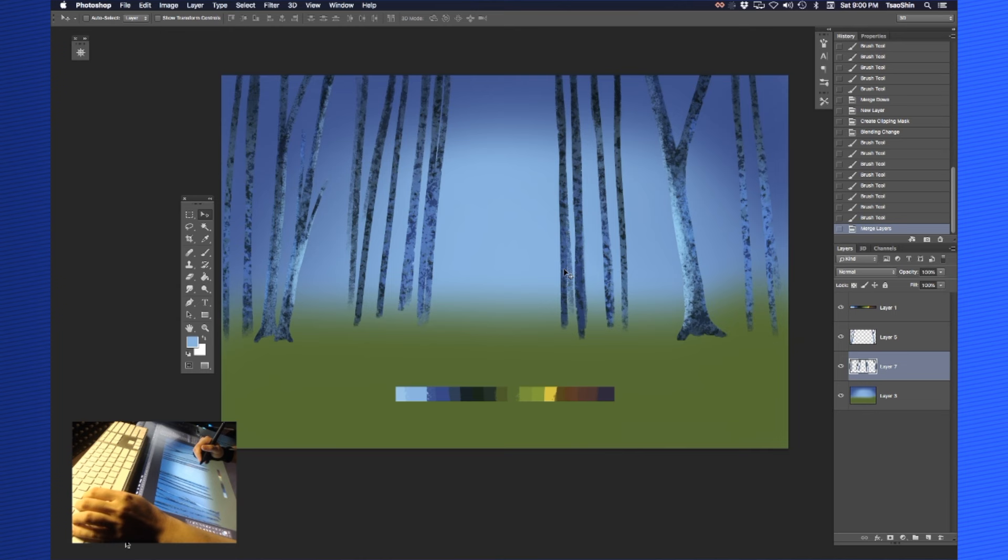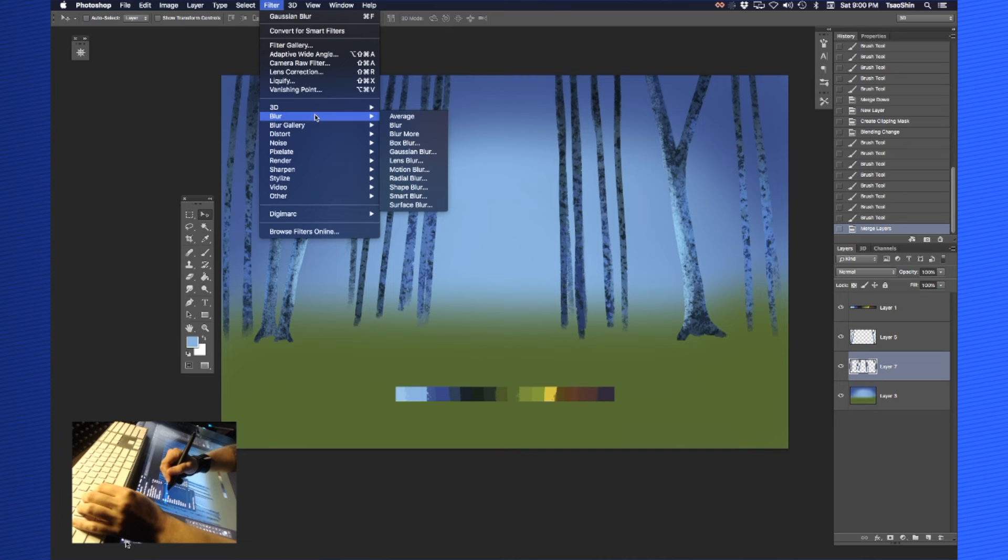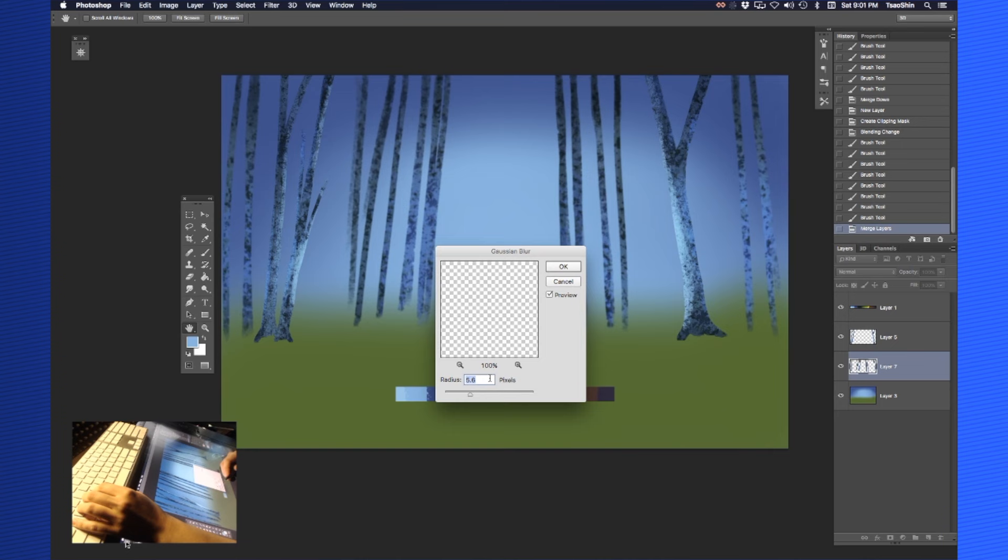What we're going to do now is send them way into the background. The way we're going to do this is come up here to filter, go to blur, and go to Gaussian blur. It basically applies a blur to the entire layer.